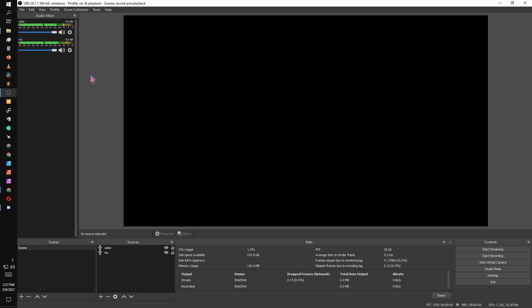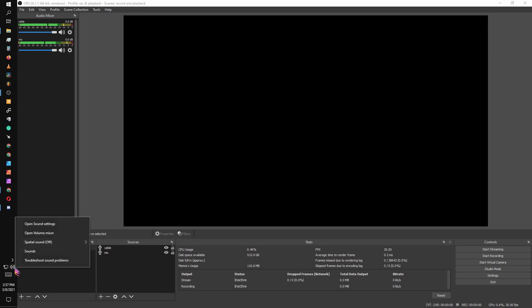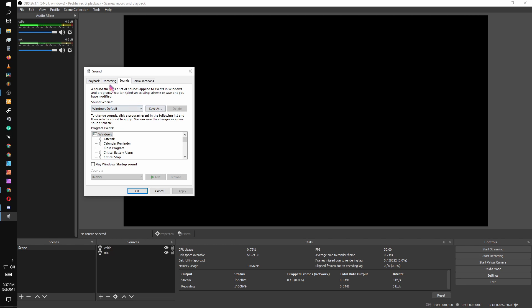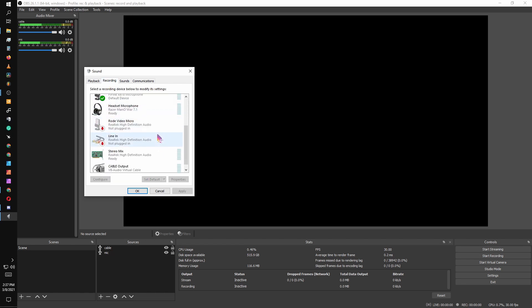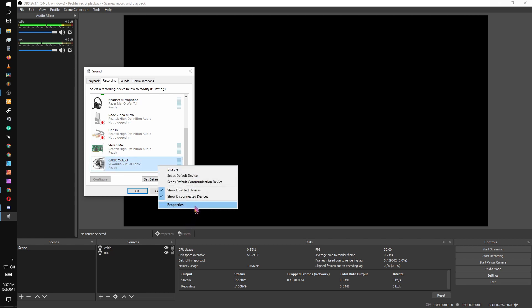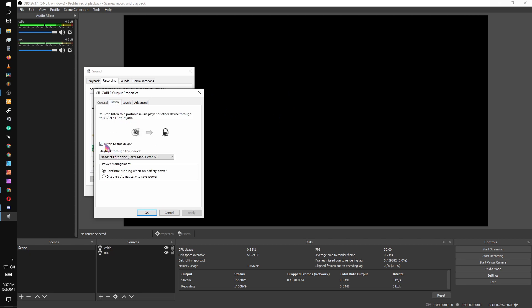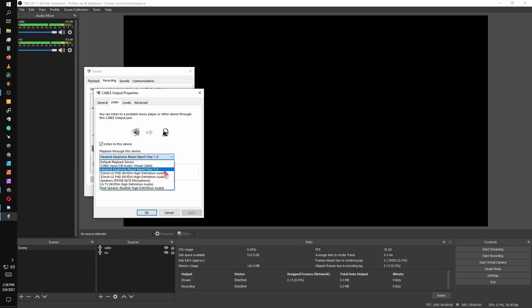So you're going to want to set your primary or default sound to your cable. And then you're going to right-click your speaker icon, and you're going to go to sounds into recording. Find your cable output, right-click, go to properties, go to listen, go to listen to this device. And then set the device for whatever headset you're utilizing. This is just for monitoring and getting everything set up. Once you have your volume set where you like it, you can turn this off.